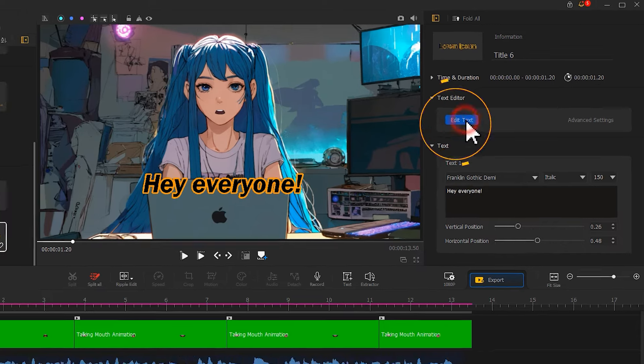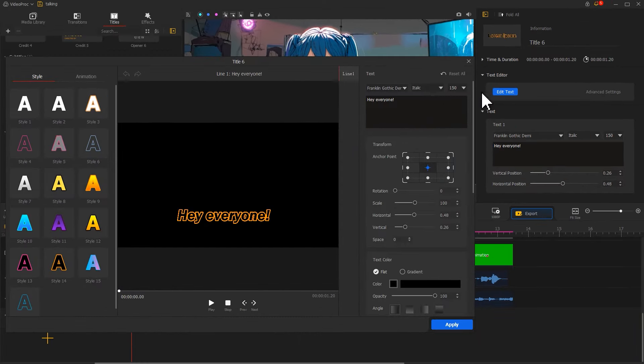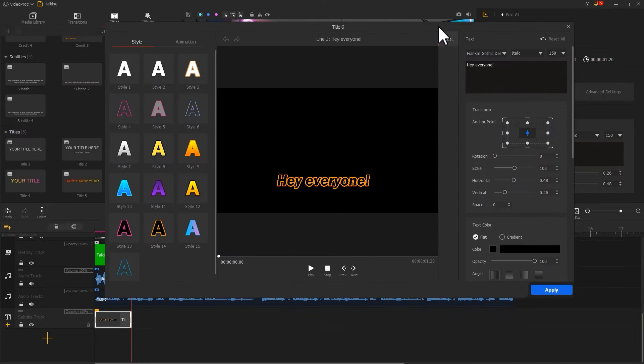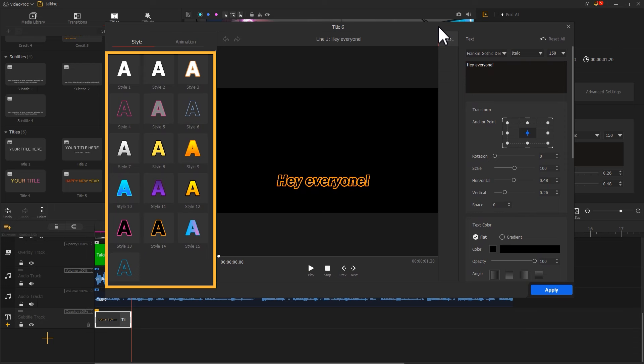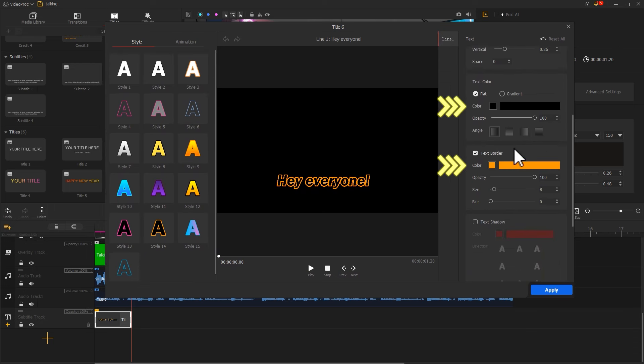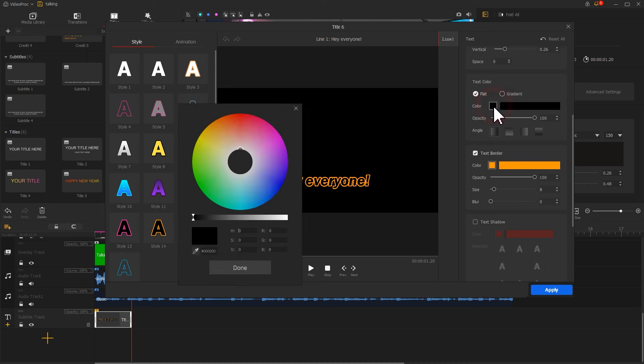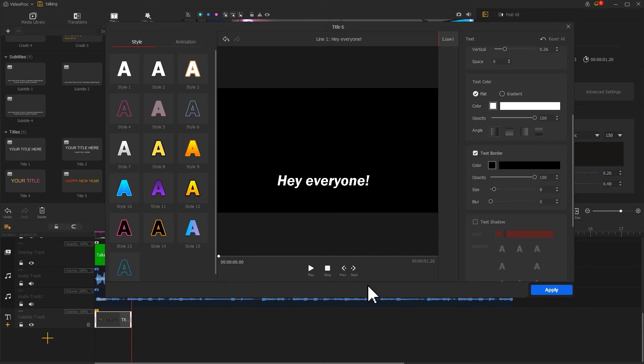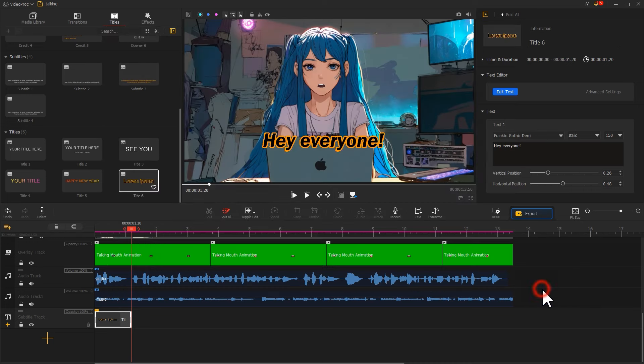Click on Edit text to open the advanced editing page. On the left, modify the text style to your taste. You can also change the text color and the text border color on the right. Click Apply to apply the adjustments.